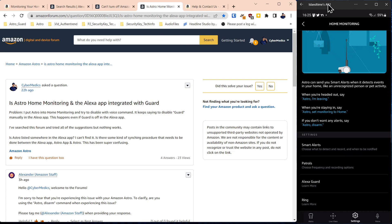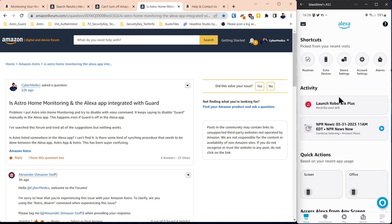and make sure guard is disabled and disable it from the app. Nothing you do in the Alexa app is going to fix this problem.